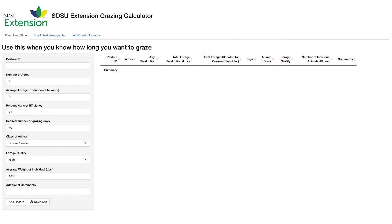The SDSU Extension Grazing Calculator helps livestock producers calculate stocking rates and develop grazing management plans using a set of simple inputs.